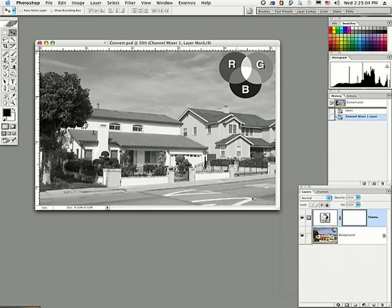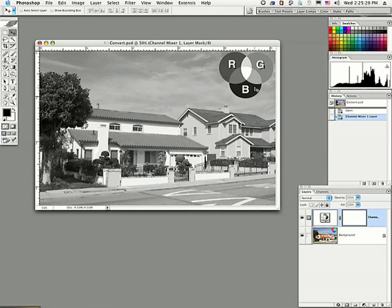We can see here that now the red, green, and blue are different densities. And we can change this if we want. If we want to make the reds lighter, we can do that. If we want to make the greens darker, we can do that. If we want to make the blues lighter, we can do that.